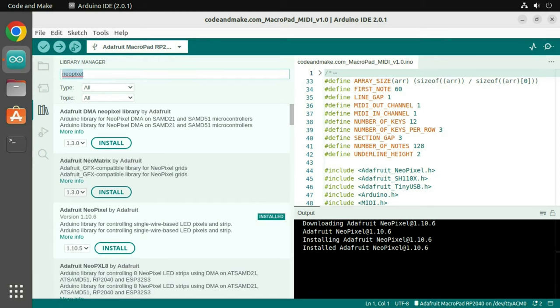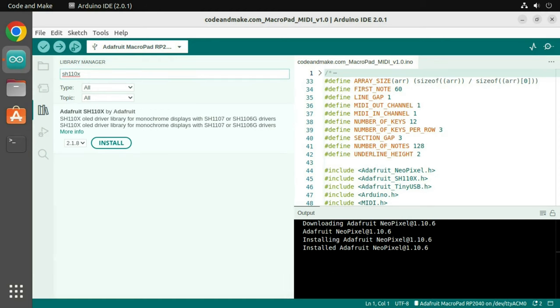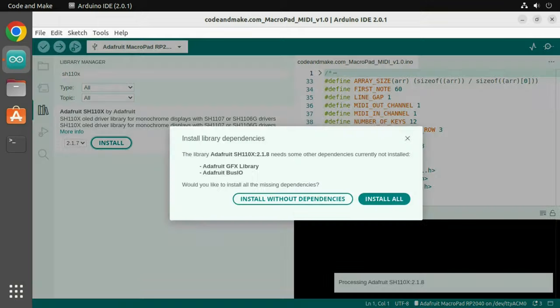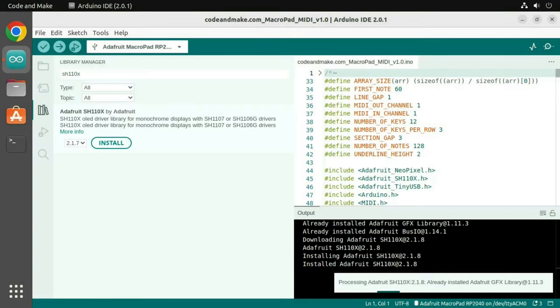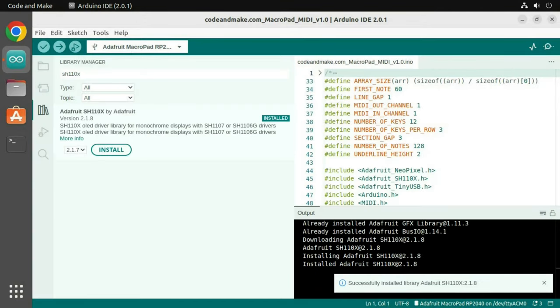Then search for the Adafruit SH110X library and install that. Click Install All to install the library's dependencies too.